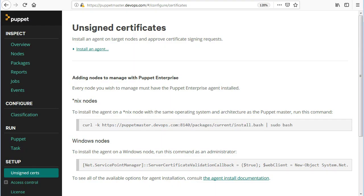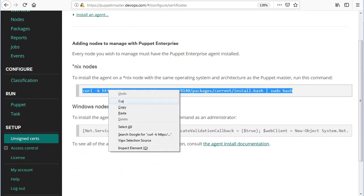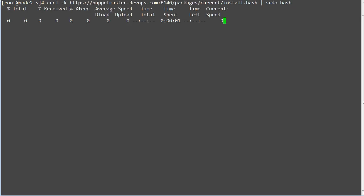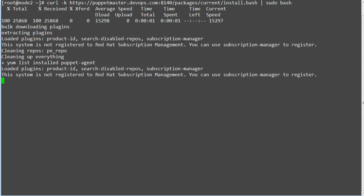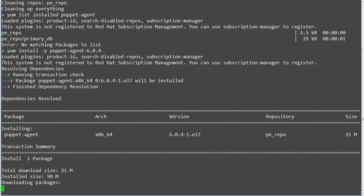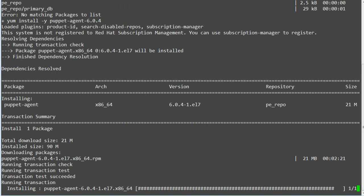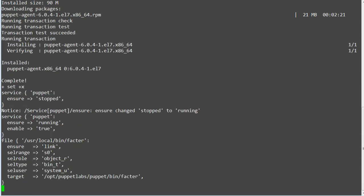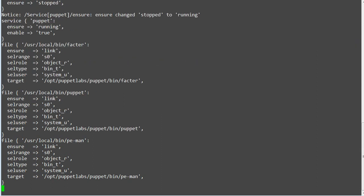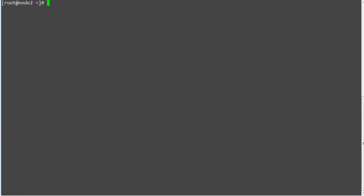To test the autosigning feature I will add one more node, node 2. So on node 2 install the puppet agent by running the install script given in puppet console. Copy the script and paste it in node 2. Wait for the puppet agent installation to complete.